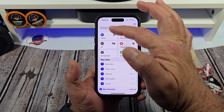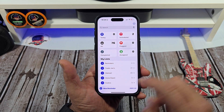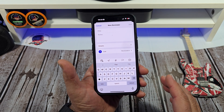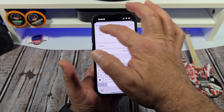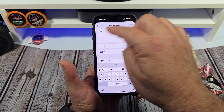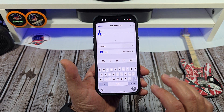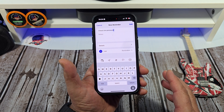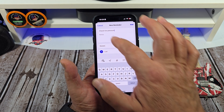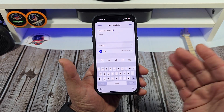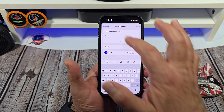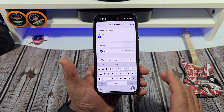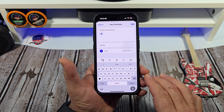All right, here we go. We can either tap on today or you can tap over here on new reminder, and that's what we're going to do. You're gonna put the title of your reminder — we'll just say check tire pressure. And you have notes right here, so say whatever you wanted to put here in the notes: 40 PSI.